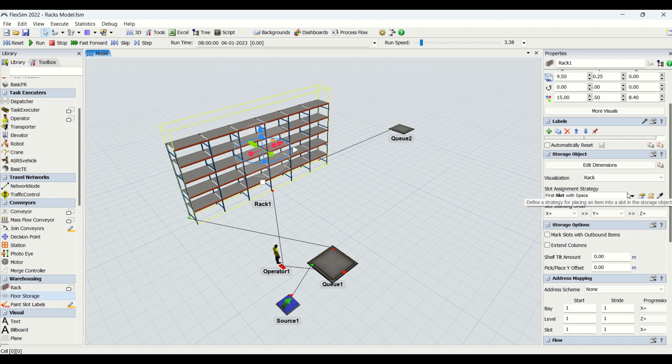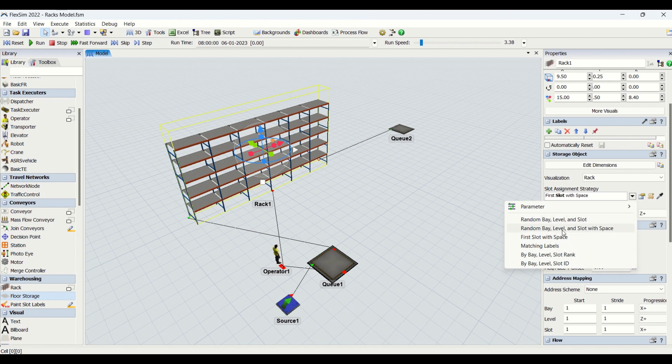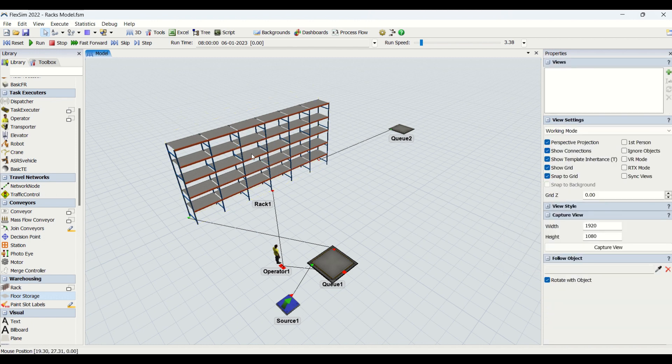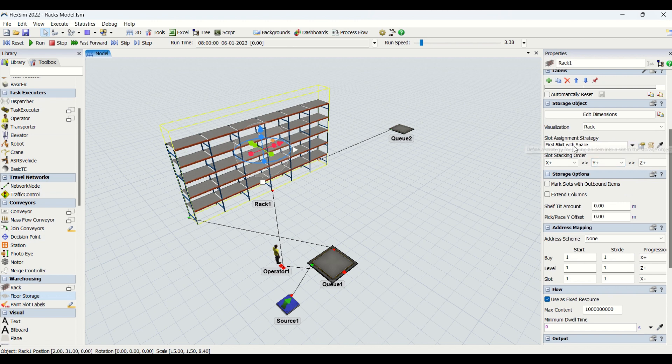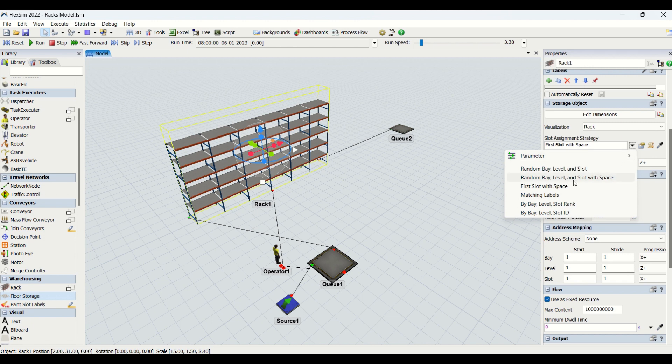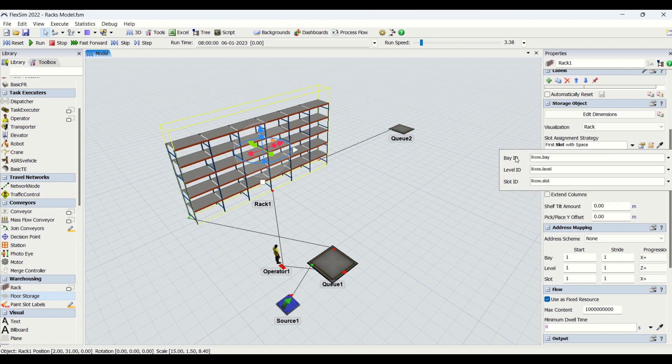Slot assignment strategies are basically used to assign these slots based on certain logics you can create or assign based on the options available: random bay level and slot, first slot with space, matching label basis, and by bay level slot rank based on the rank of the bay level or slot and based on ID.